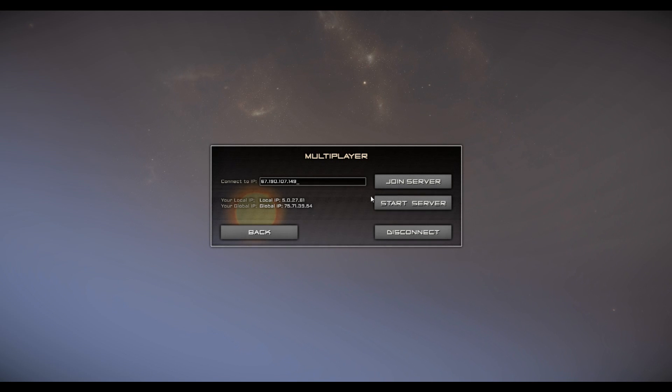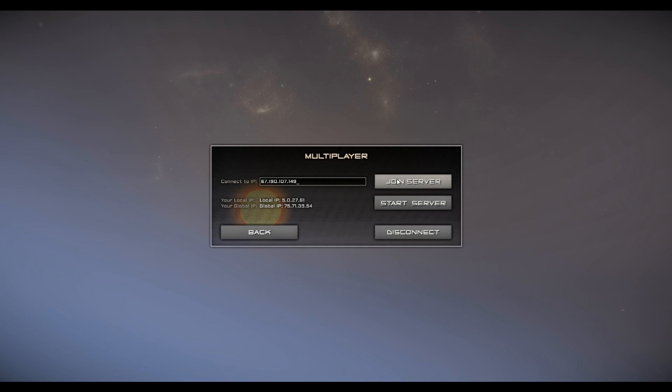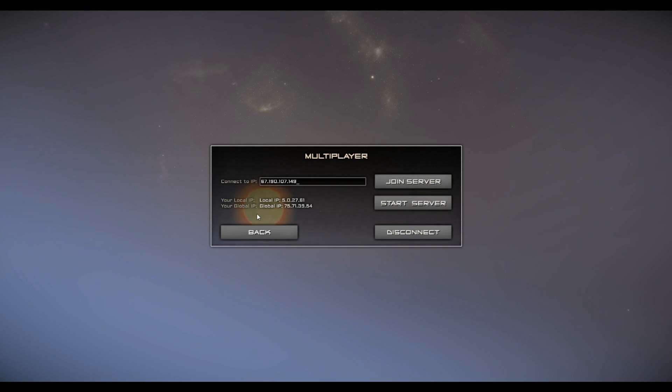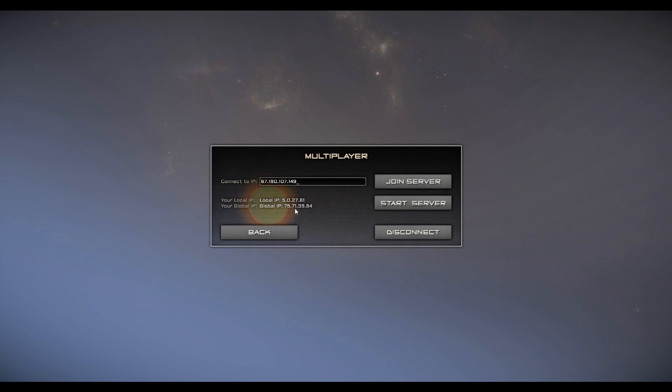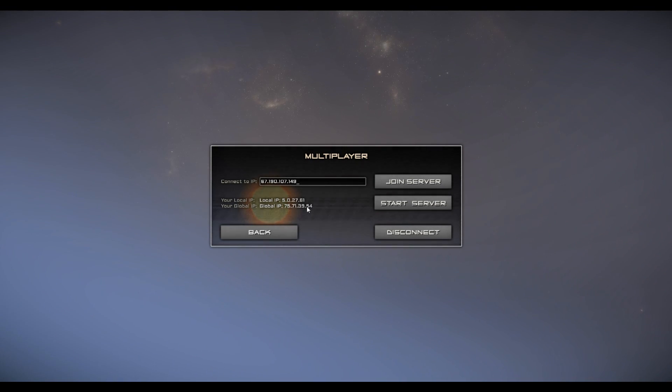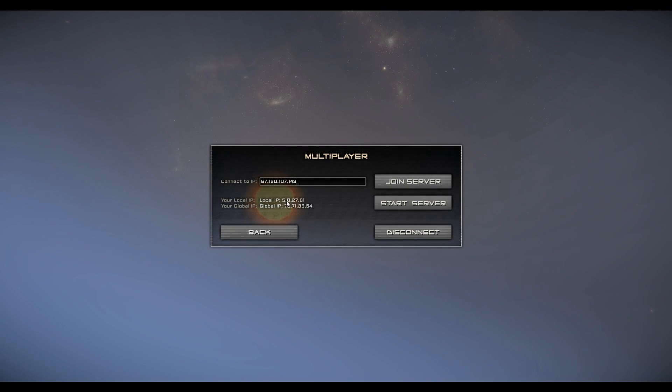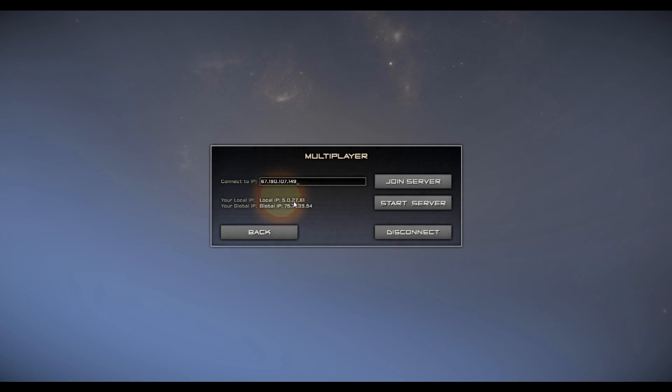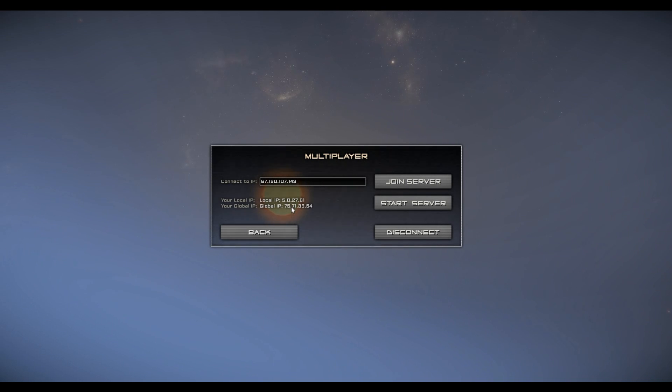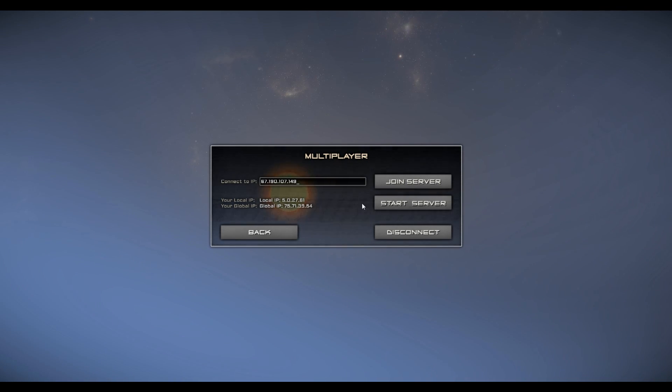When you're trying to start a multiplayer server, if you want to host it, pretty much what you need to do is click on start server. But first, check your global IP. This global IP right here is the number that others will need to use to connect to your server. And this local IP is if you have somebody else in your house on the same internet as you, then you can both connect to the server using that. However, if somebody is in a different house on a different internet, they will need to use this global IP. That is how somebody else connects to your server.